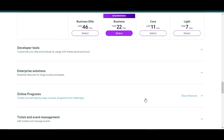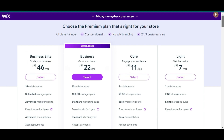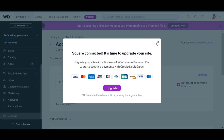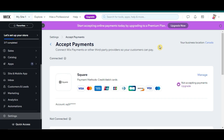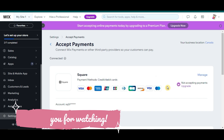Once you have upgraded your account, you can then finalize the integration process and use Square for all your payment transactions. And that's pretty much it. I hope this video has been helpful. Thank you for watching and see you in the next one.